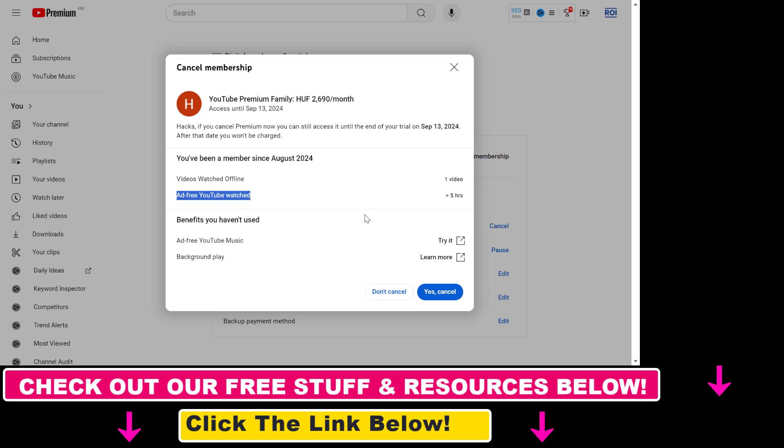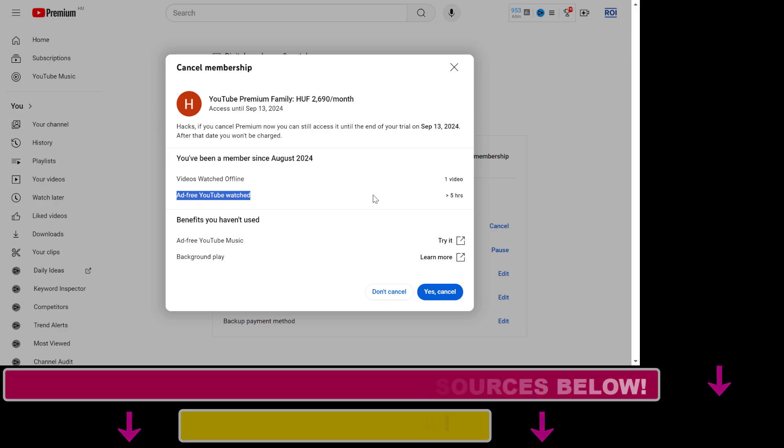But if you are sure that you want to cancel your subscription, click on yes cancel here and your YouTube premium subscription will be cancelled. So now you see how to cancel a YouTube premium subscription.